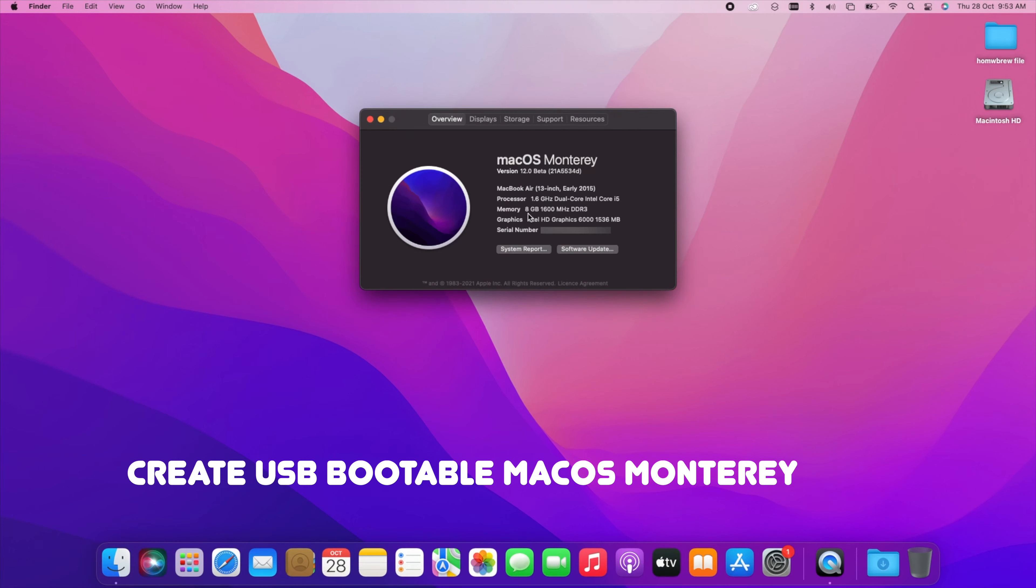Hi everyone, macOS Monterey is here. Today I will show you how to create macOS Monterey USB installer.